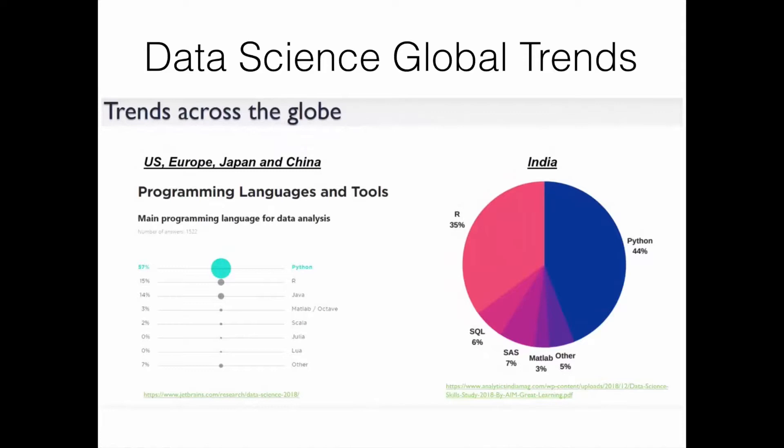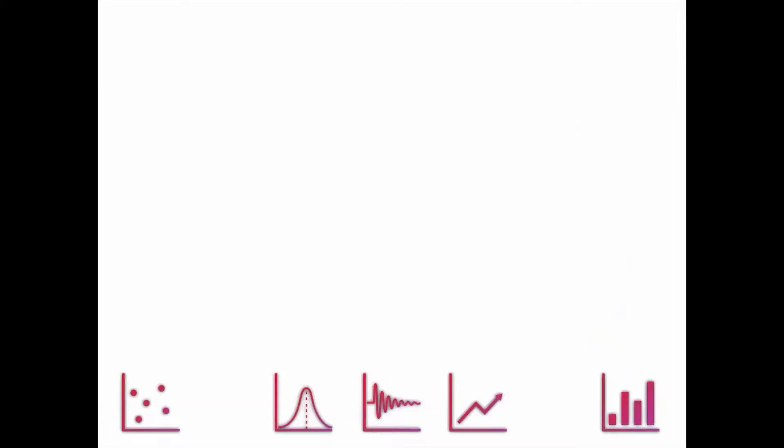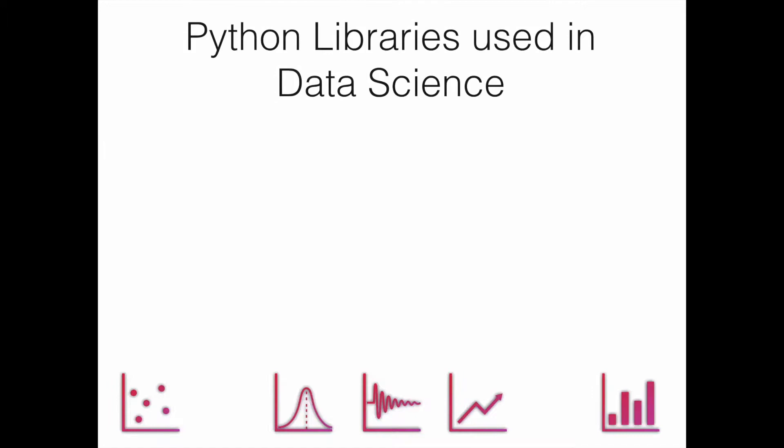These are data science global trends. You can see that 57% of global people use Python as their main programming language for data science, and second one is R.